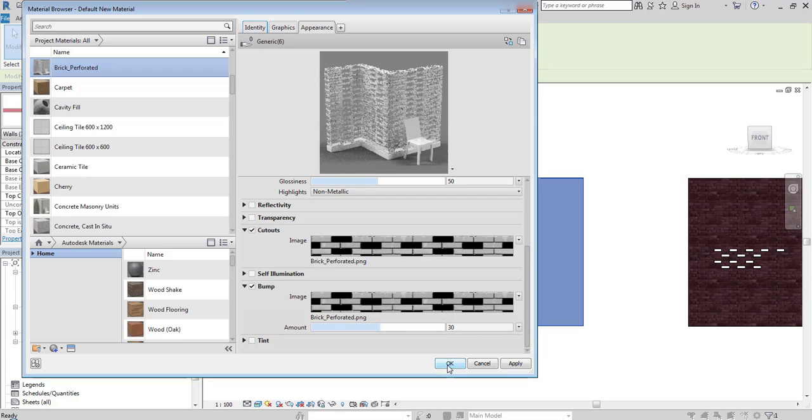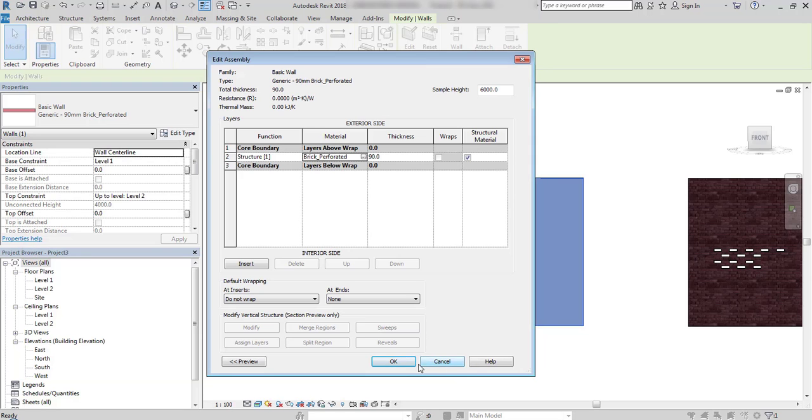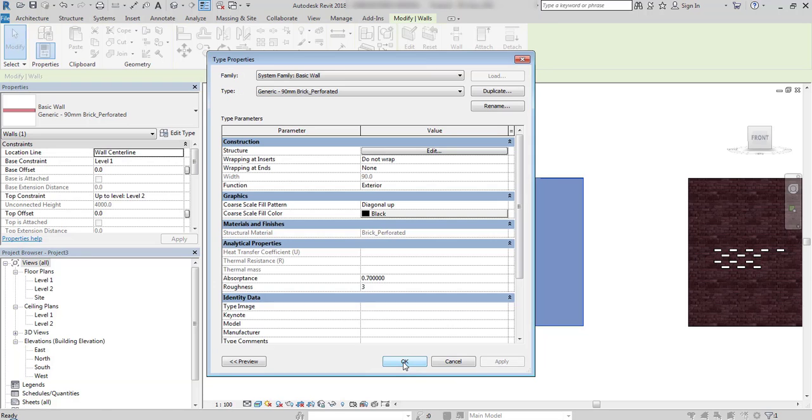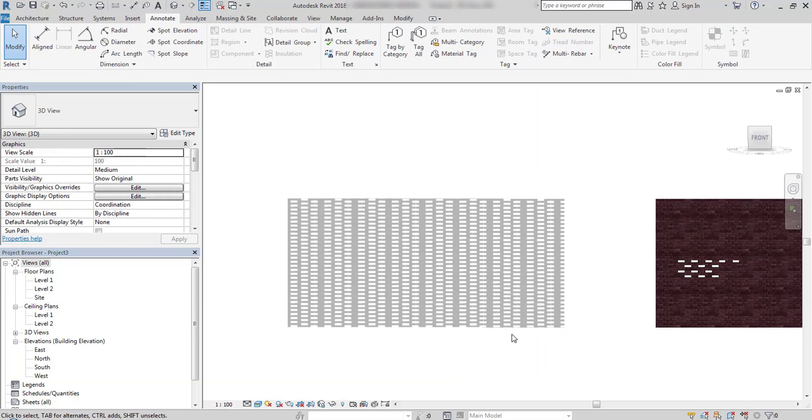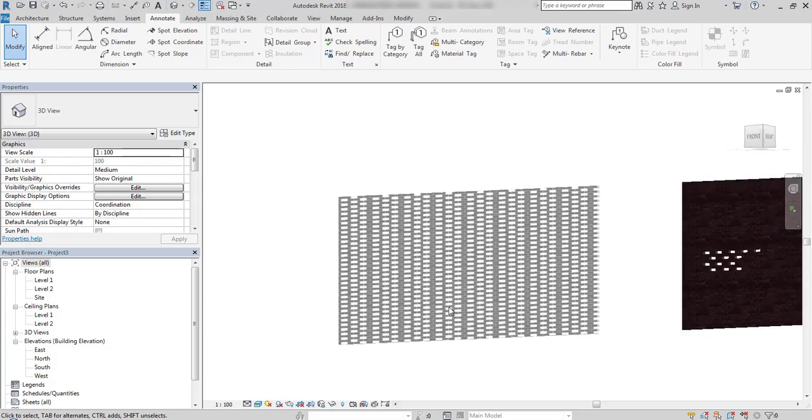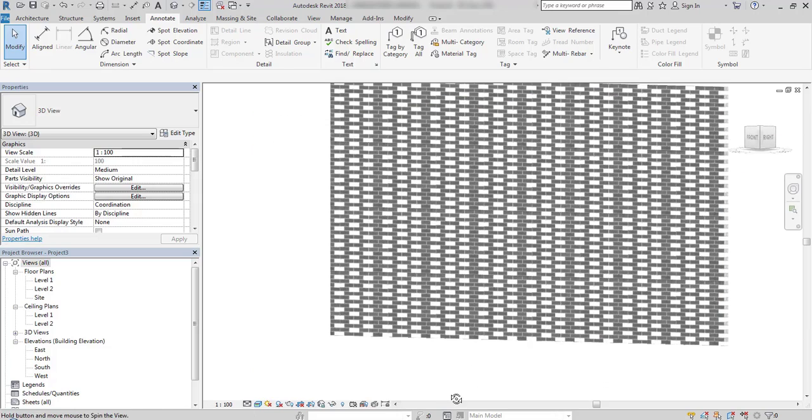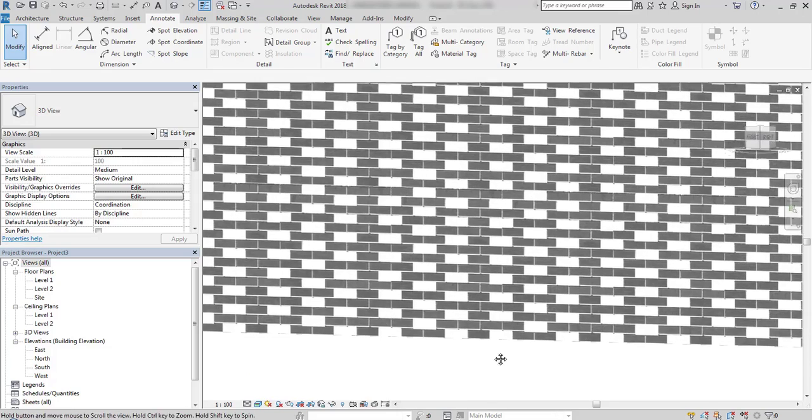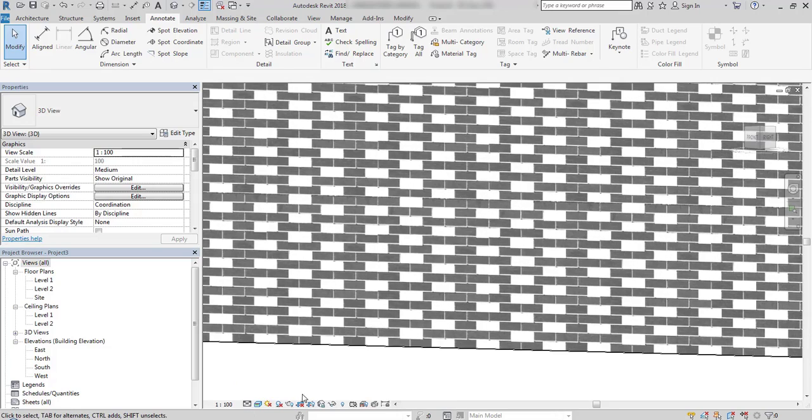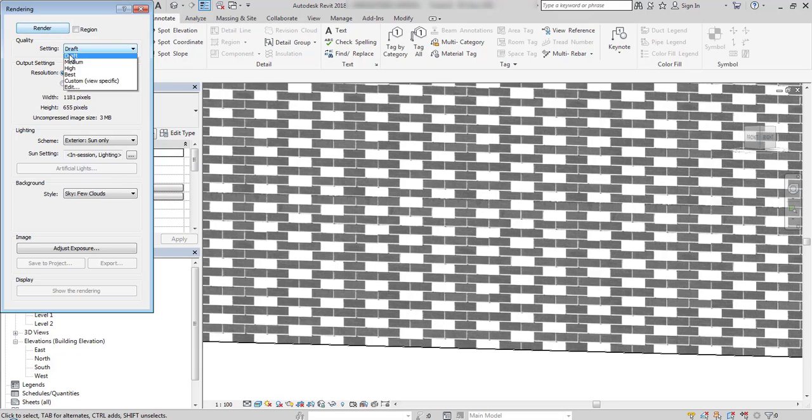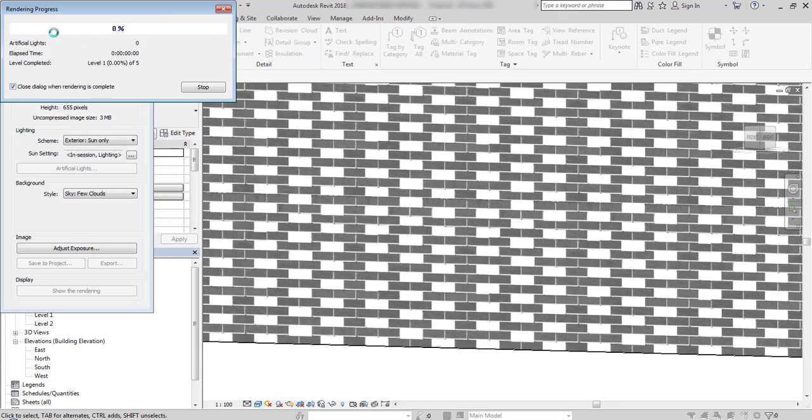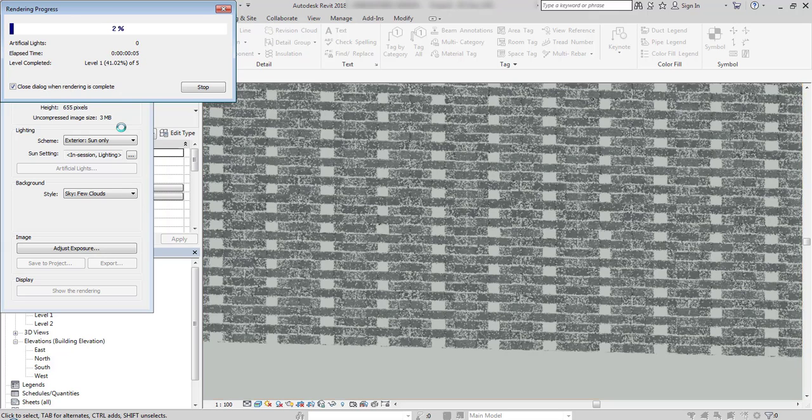Let's see how it looks. We already see that the cutouts are made. Also, when I do the rendering, the cutouts are clearly visible. So we can create stunning visualizations using this option.